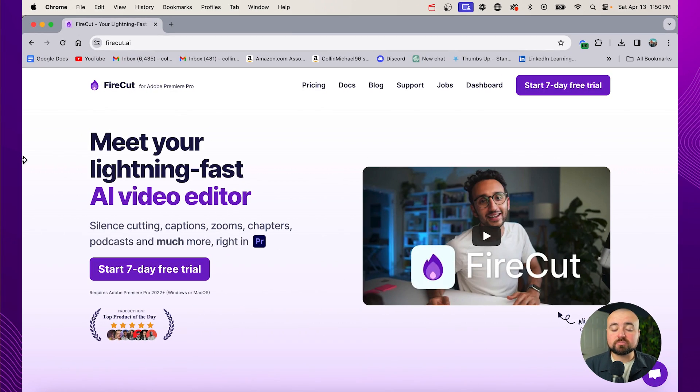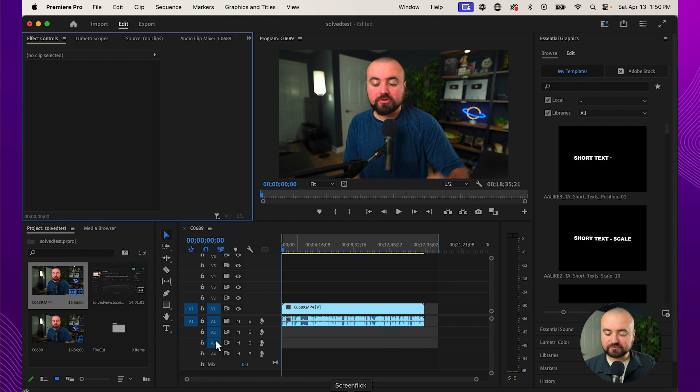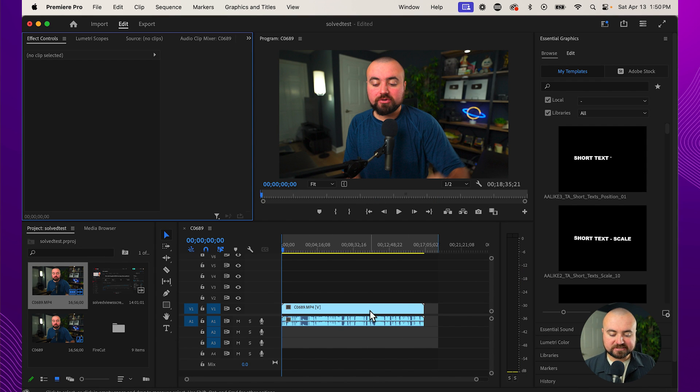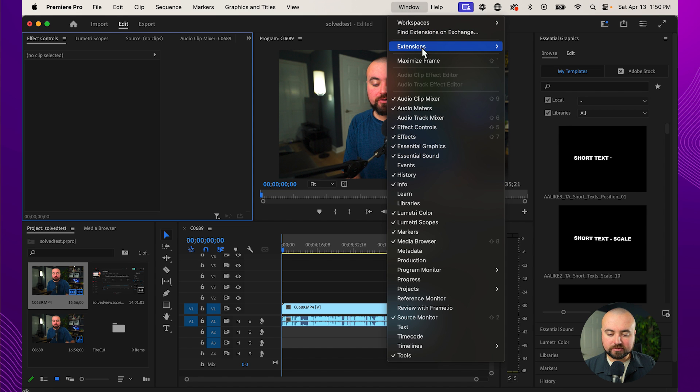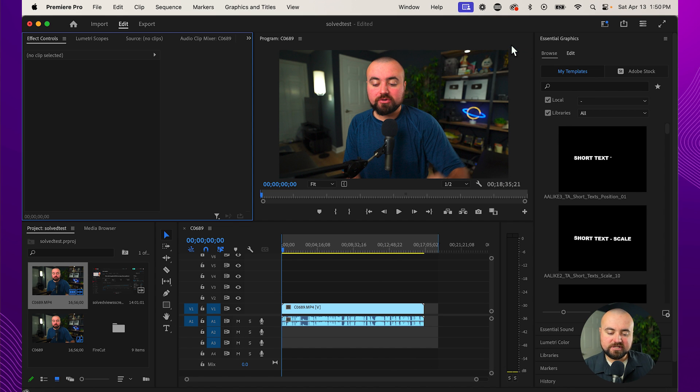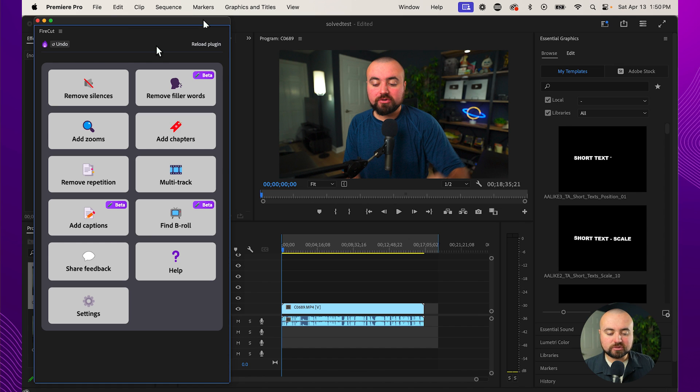It is a plugin for Premiere Pro and what this does is, for example, I just dragged in this video I need to edit. It's 17 minutes long, I've done nothing to it. All I have to do is go to Window, Extensions, Firecut and I'm instantly presented with all these tools and options that I can use.